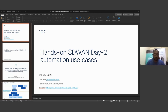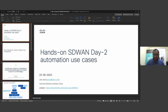Hi everyone. Welcome to the hands-on SD-WAN day 2 automation use cases. My name is Joel Joes. I'm the technical solutions architect looking at APIs and automation across the portfolio for our partners. Welcome to the workshop. If you have any questions while I speak, you can unmute yourself and ask me directly. I hope we can have an interactive session where I show you the use cases.